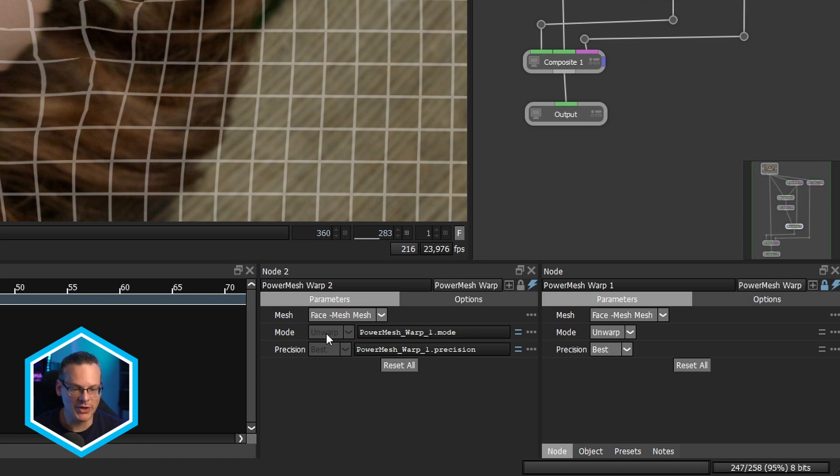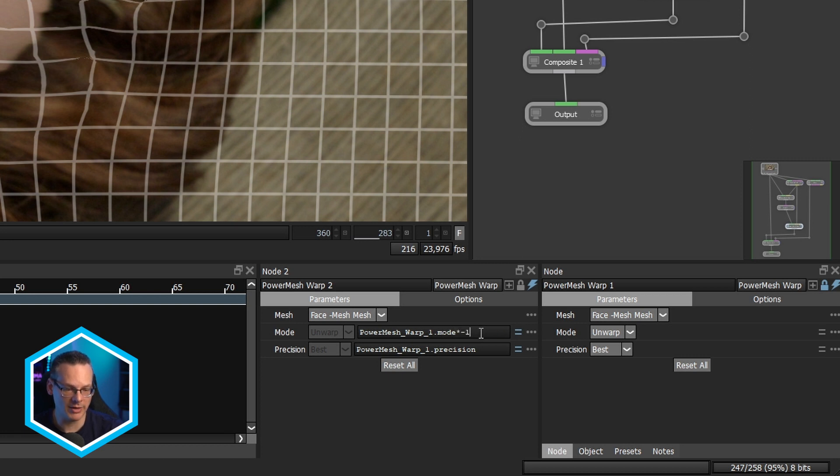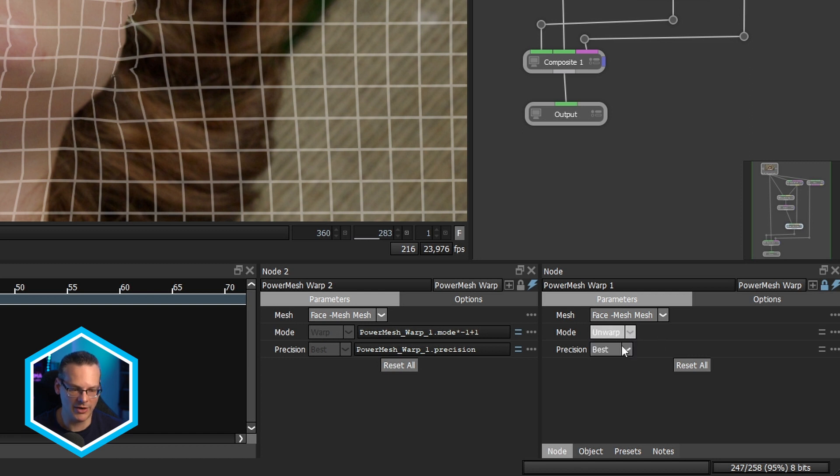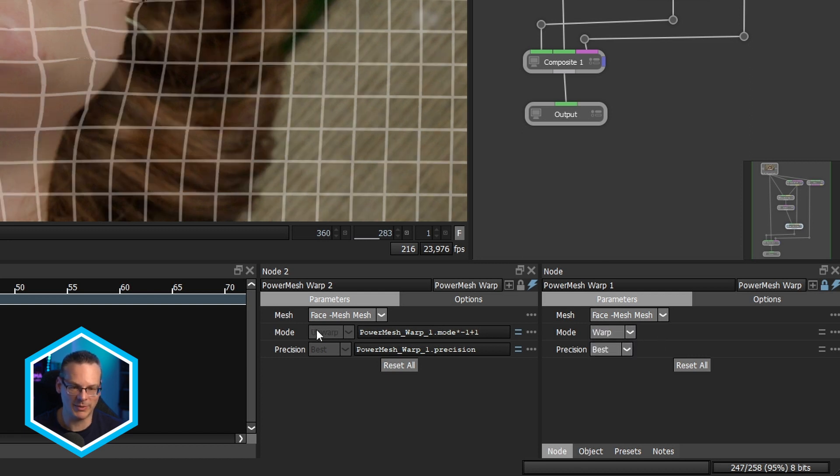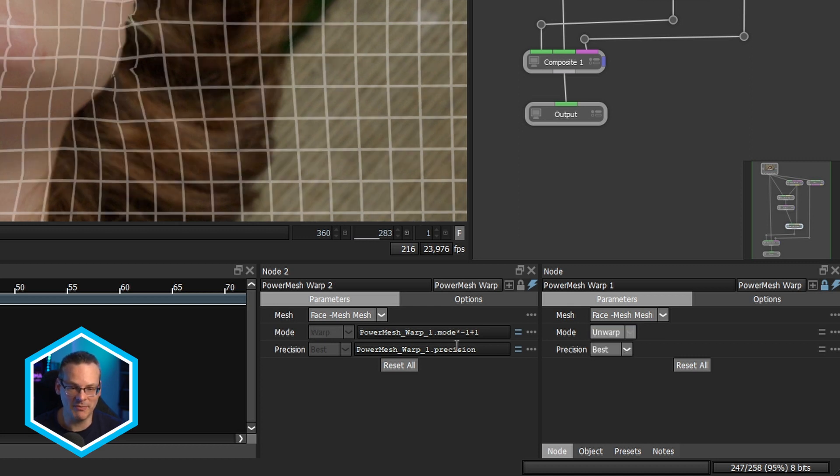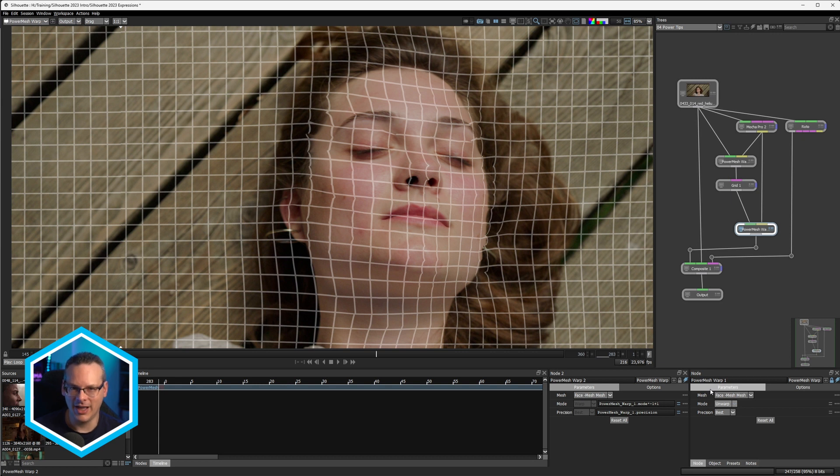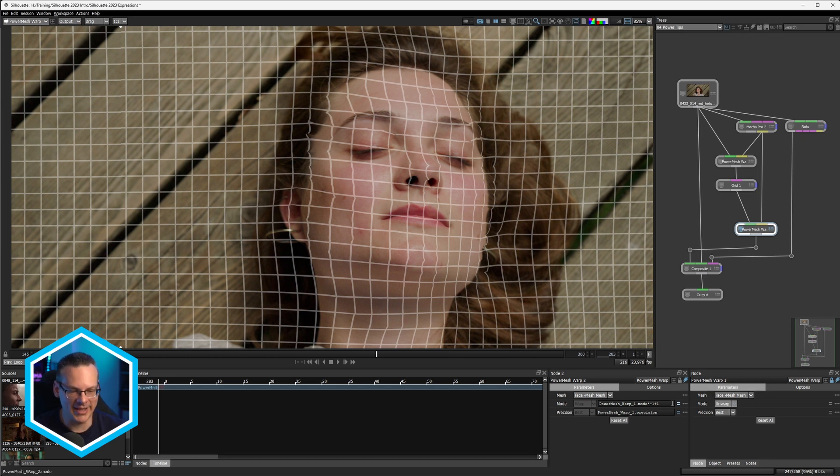And we just need to offset this with plus one. And so now when this mode is set to unwarp, this mode is set to warp. And if we set it opposite, this mode is set to warp, this one's going to be set to unwarp. Like I said, this doesn't make sense in this particular setup because we always want our unwarp to be at the top. But I think it's just interesting how we can use expressions on dropdown menus and Boolean choices here to start to link things and make sure that stuff stays in sync.